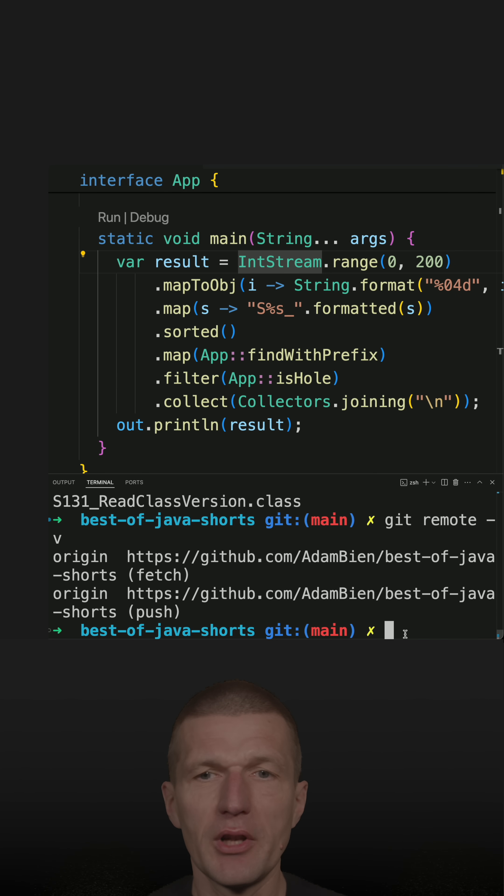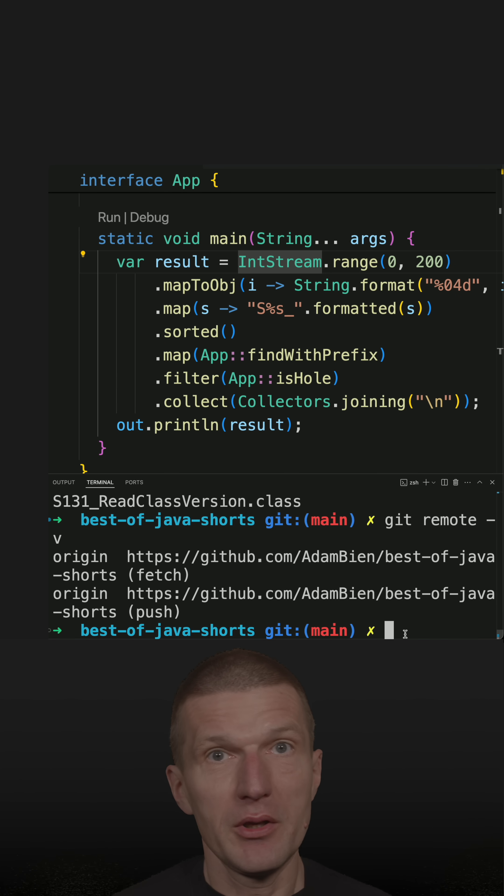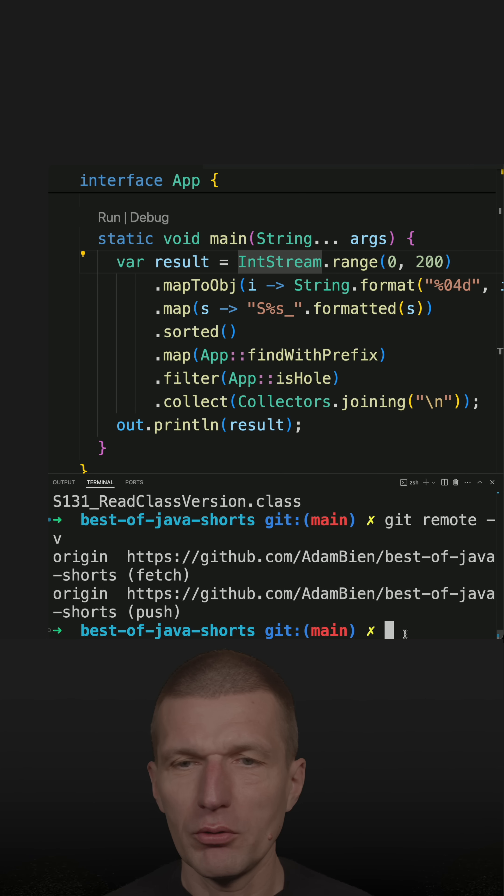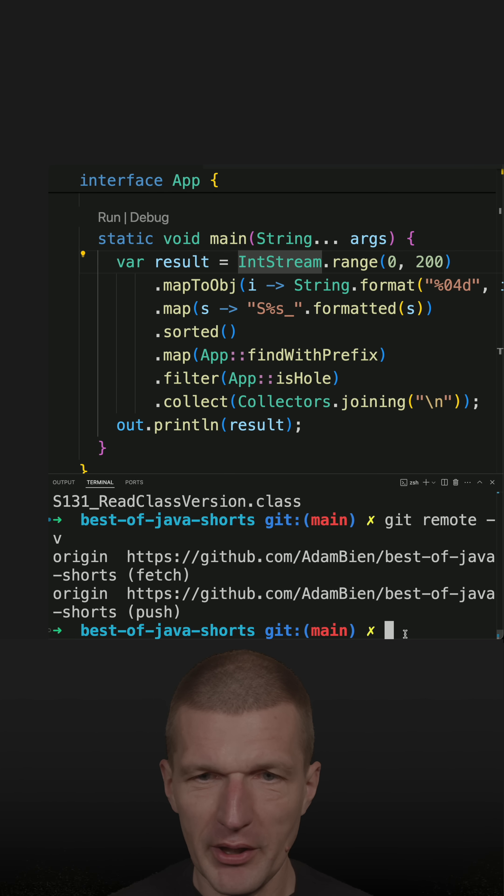And I was lazy, so let's create a small Java app and maybe introduce it as a new short, which actually happens right now.